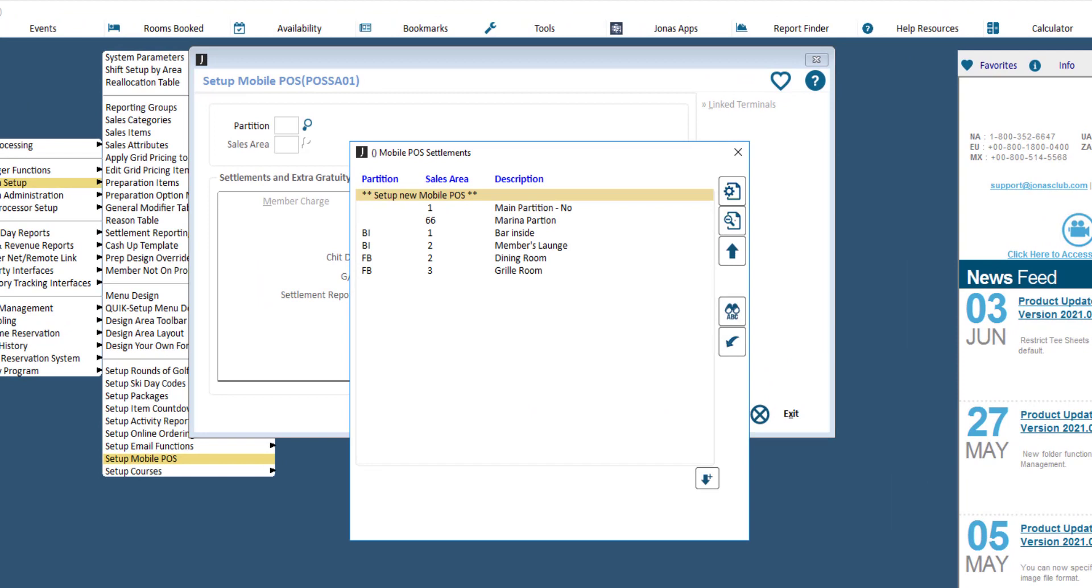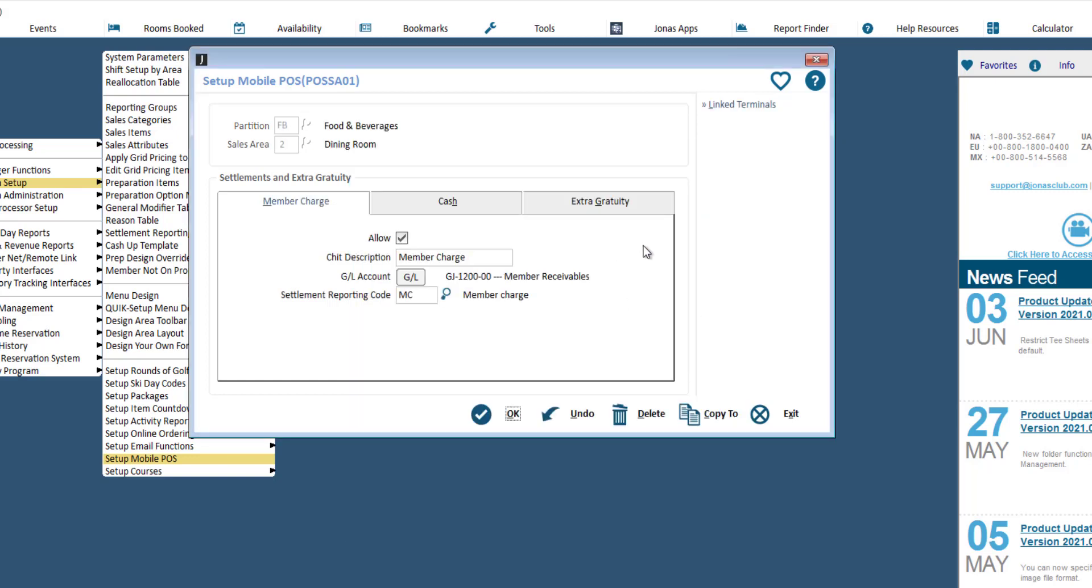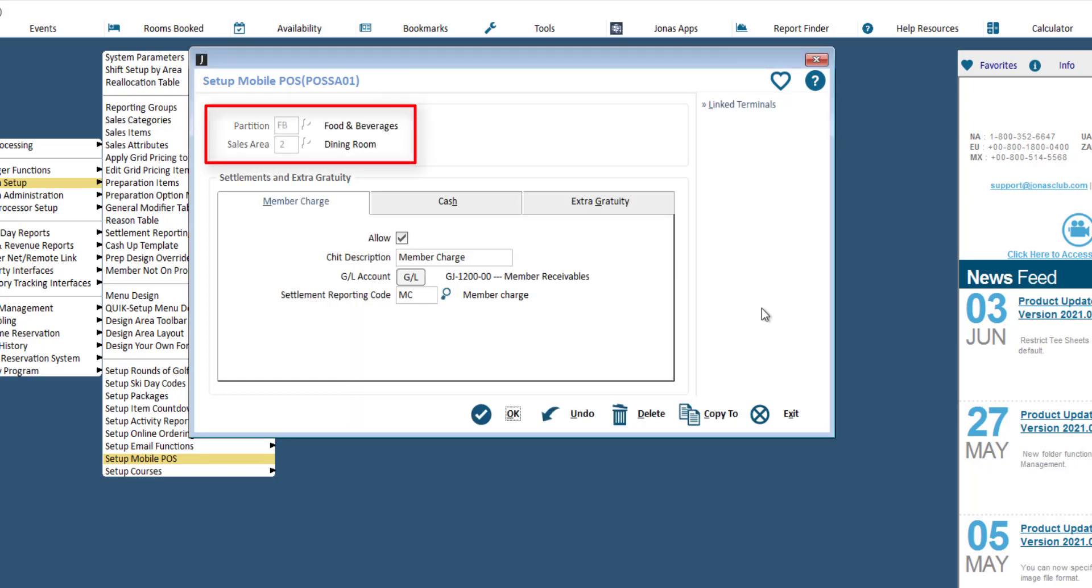Select setup new mobile POS to complete a new setup, or select an existing setup to review or make edits to it. Select the applicable partition and sales area.